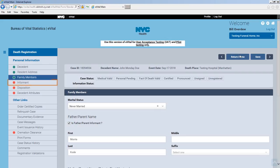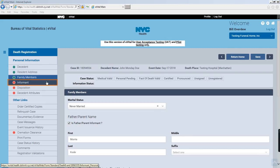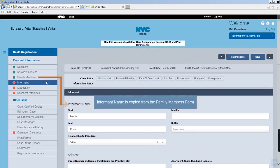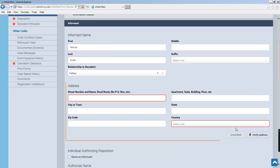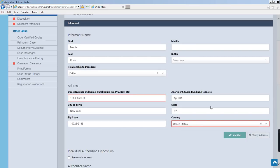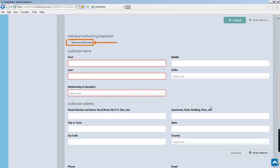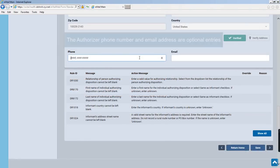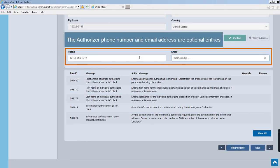Click Informant. If an informant was indicated in the Family Members form, their name and relationship will be copied into the informant screen. Complete the informant fields by typing the address and verifying it. The individual authorizing disposition is also specified on this screen. Select the Same as Informant checkbox — in this example, the father will also be the person authorizing disposition. The authorizer phone number and email address fields at the bottom of the form are optional. Click Save.